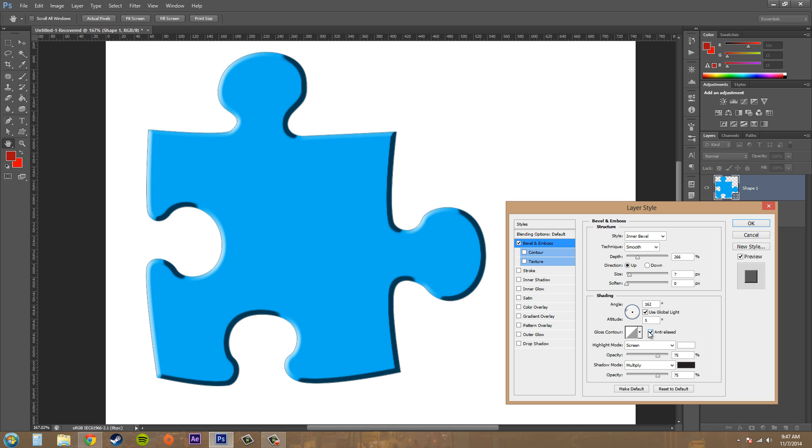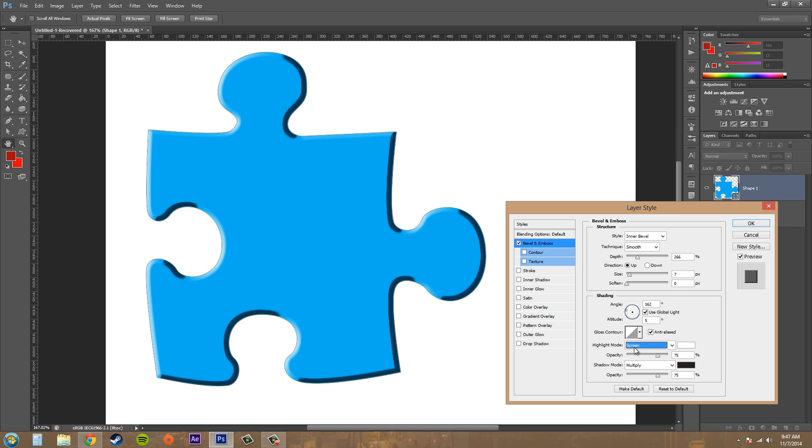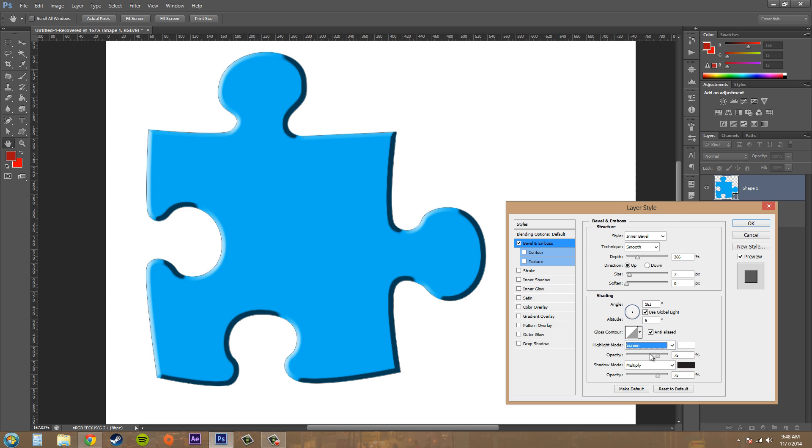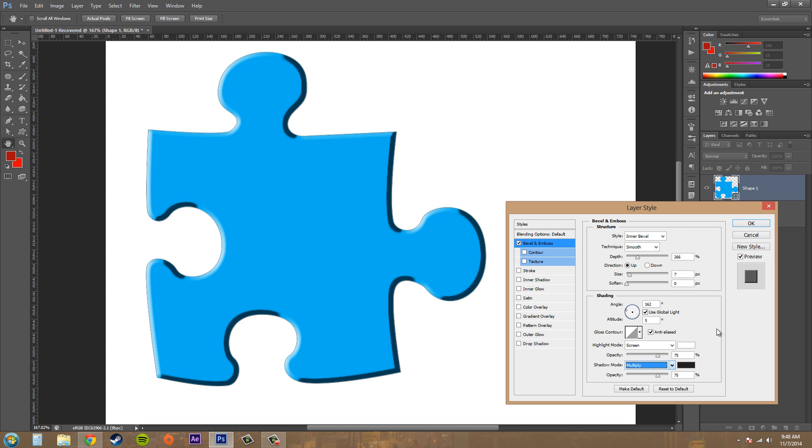Here we've got highlight mode. We've got basically like blending modes. So we've got screen for the highlights. Usually when you're doing the highlights, you either want to choose lighten, screen, color dodge, linear dodge, or light color. These are all lightening properties or lightening blending modes. And then when you are down here to the shadow modes, you want to use either darken, multiply, color burn, linear burn, or darker color, because these are the darkening blending modes.